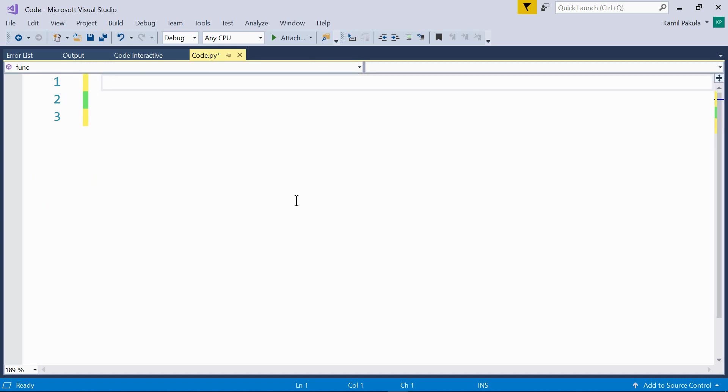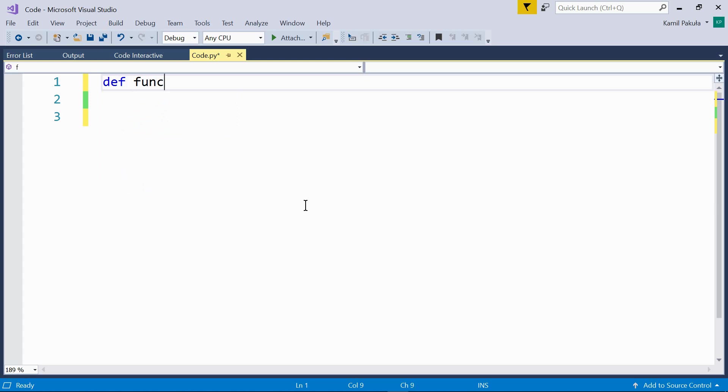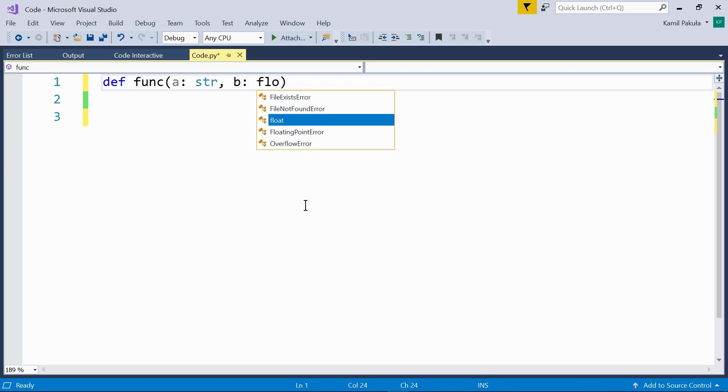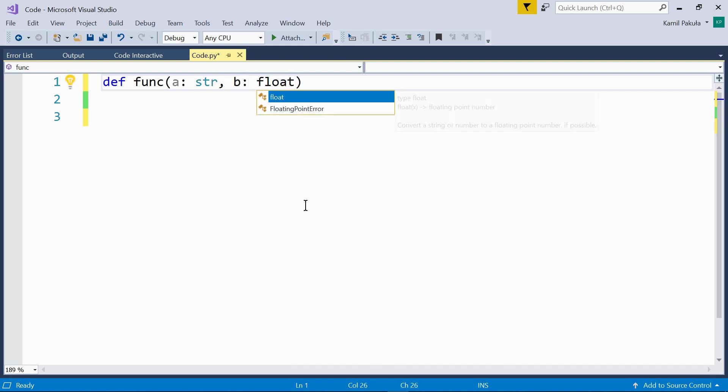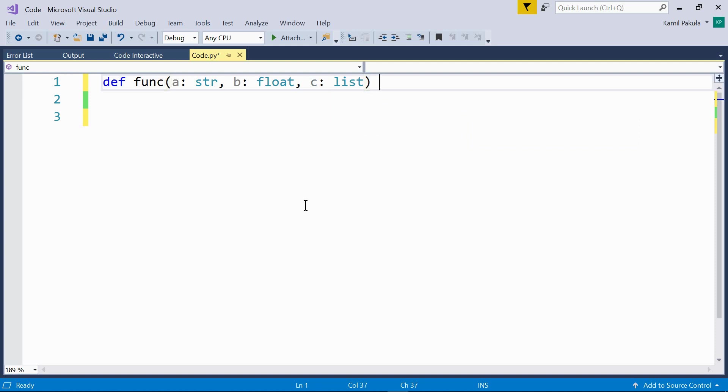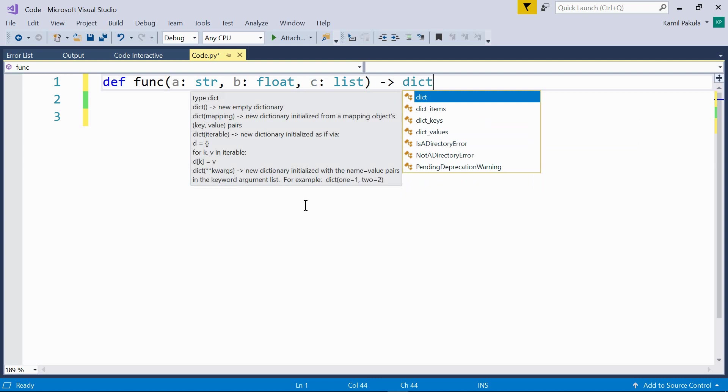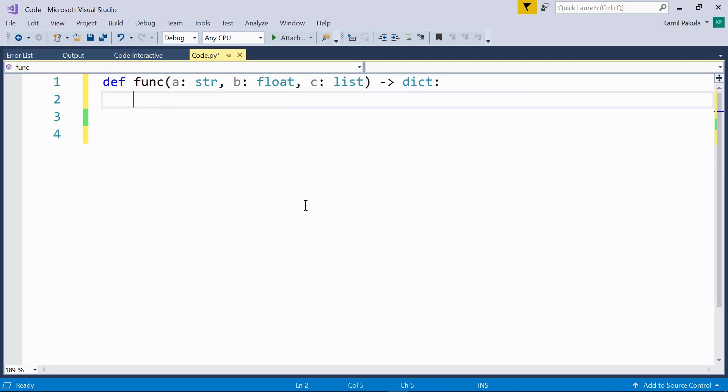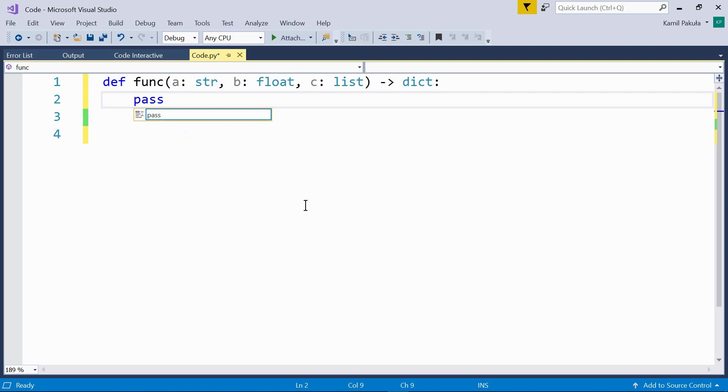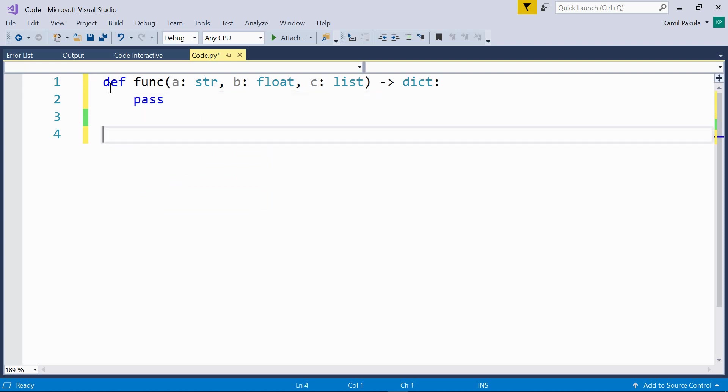Here's another example. The annotations are just for us. Def func. Now the parameters are a, this should be a string, b, this should be a float, c, this should be a list. And the result of the function should be a dictionary. And now we can type anything in the function body. Let's type pass. So this function doesn't do anything special, but you can see that we can use other data types here as annotations.